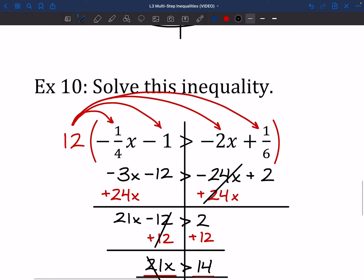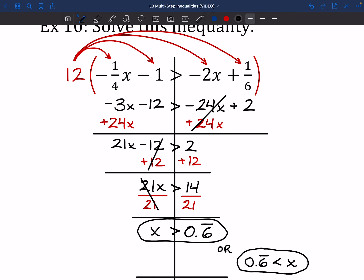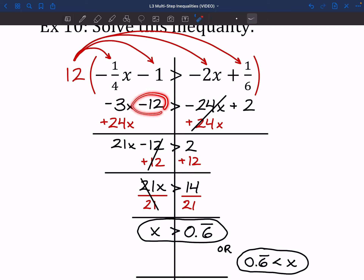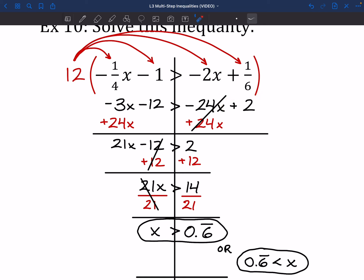So if we gave number 10 a shot: I chose to use 12 as my common multiple. When I multiplied that in, 12 times negative 1/4 gave me negative 3x. Then 12 times negative 1 is just negative 12, same thing with the negative 24, and 12 times 1/6 is just 2. Then moving our x's over, moving our numbers away from the x's, and dividing to get rid of the 21, and we're good.